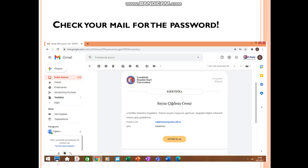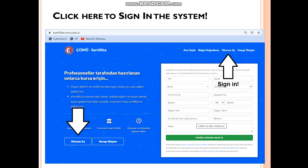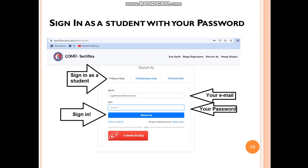After registering, the system will automatically send you an email. In this email, you can see your password. After signing in, you can also change this password. With this password and your email address, you will click 'oturum aç' — which means 'sign in' — to sign in. After clicking 'oturum aç', you will click 'öğrenci girişi', which means students enter, and you will sign in as a student.